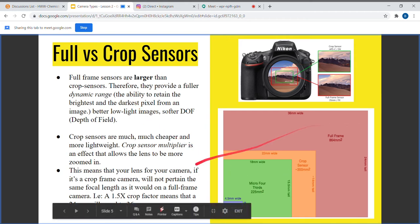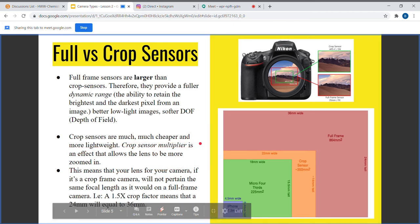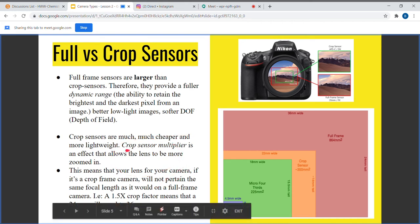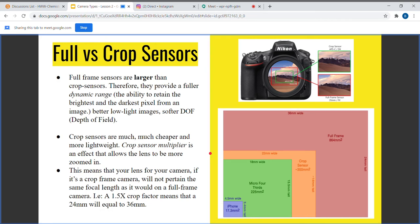Crop frame sensors are much cheaper. Entry-level cameras like the D3000 series for Nikon are much cheaper than, say, a D700. We're also going to talk about the crop sensor multiplier. The green area in this image represents a crop sensor and the red represents the full-frame sensor. On a full-frame sensor, nothing is cropped, but on an APS-C crop sensor, the image is more zoomed in.